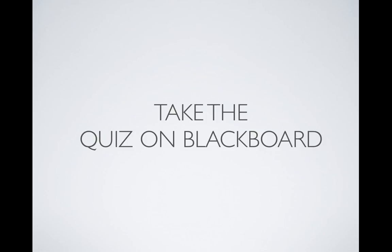Well that's it for aggregation. Of course there are many other ways to aggregate news — these were just a few of my favorite tips. Now head on over to Blackboard and take the quiz.